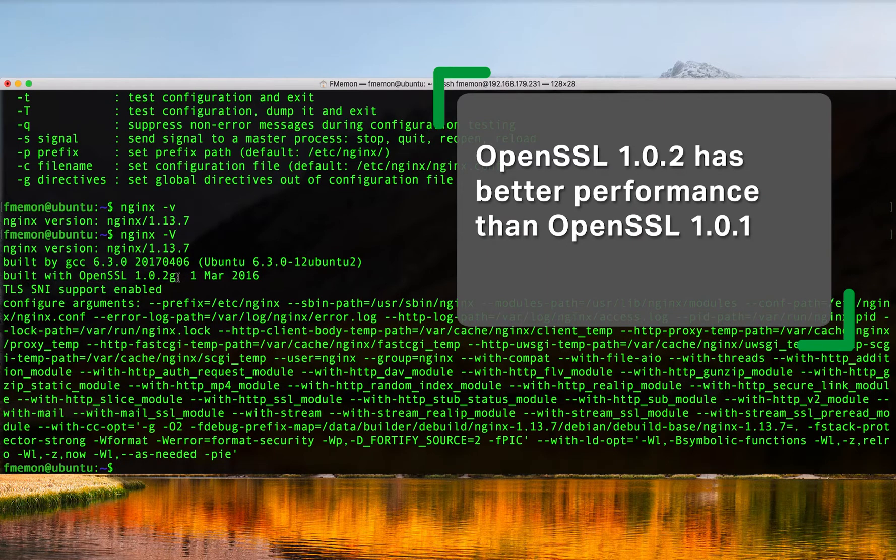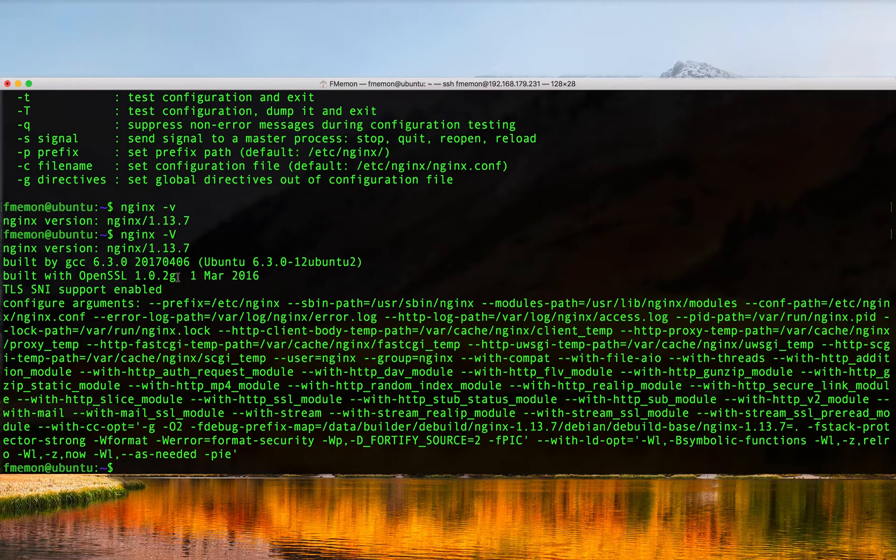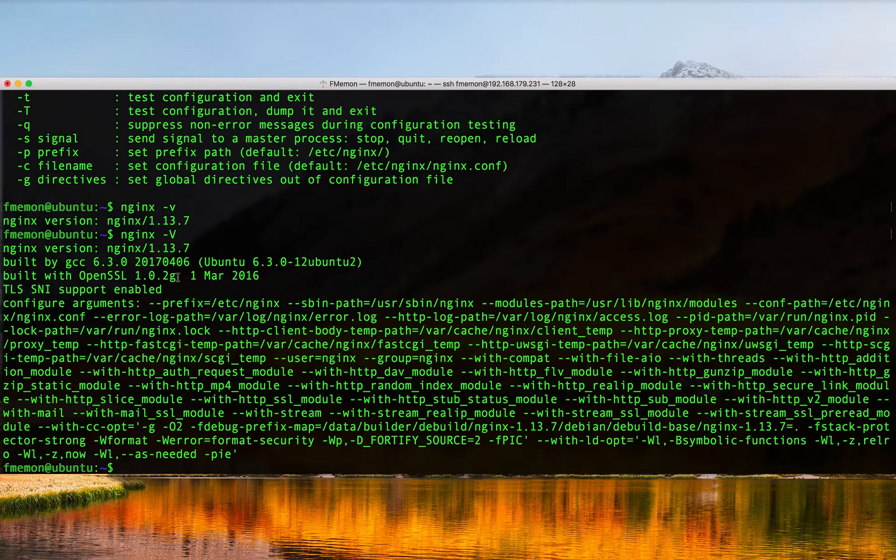It also prints out some configuration arguments or what options were used when this build of Nginx was compiled, which can come in handy if you're seeking help or you just want to know what modules are compiled in with Nginx. Nginx -V will give you all that information.